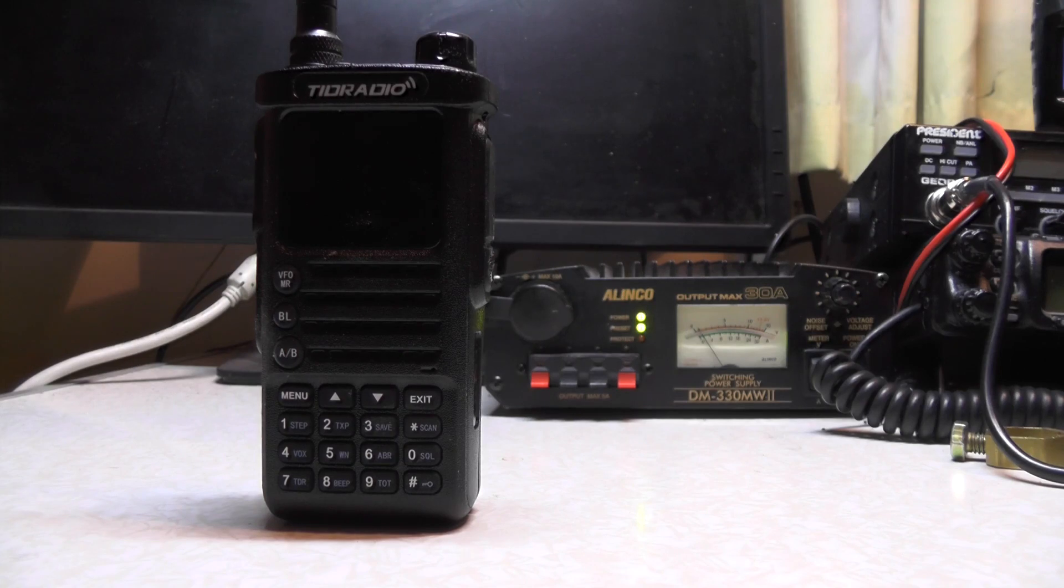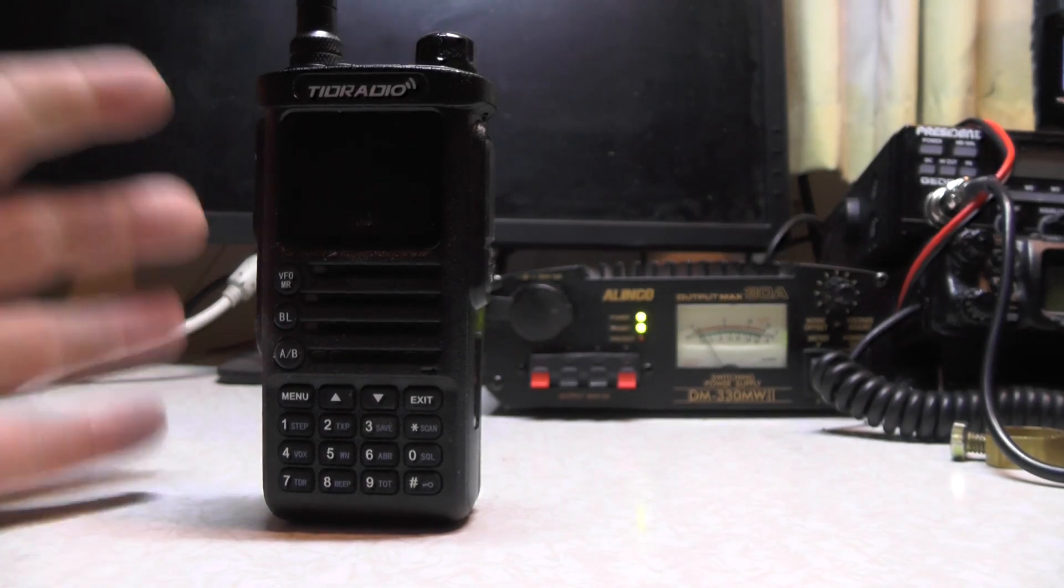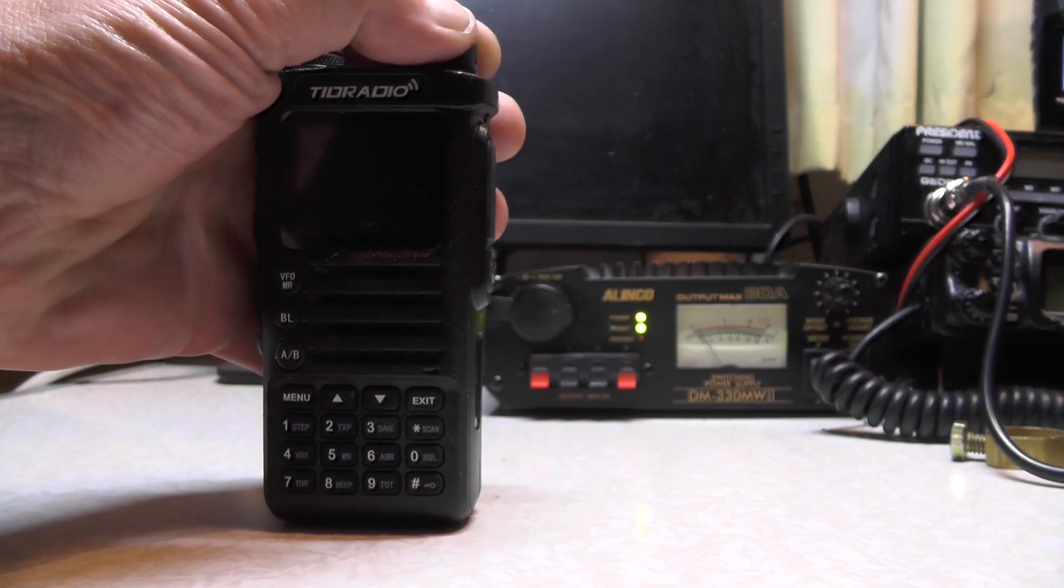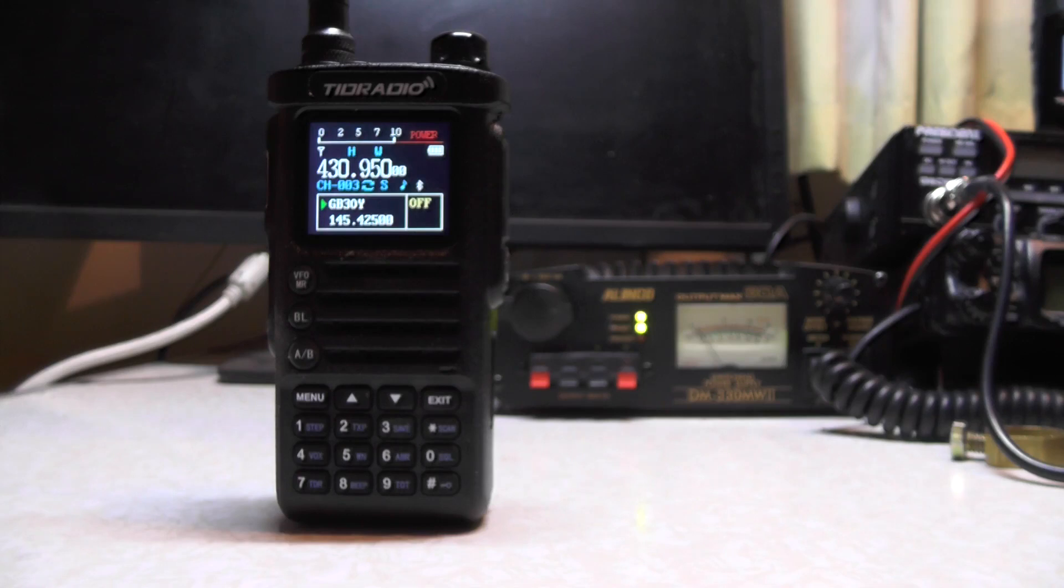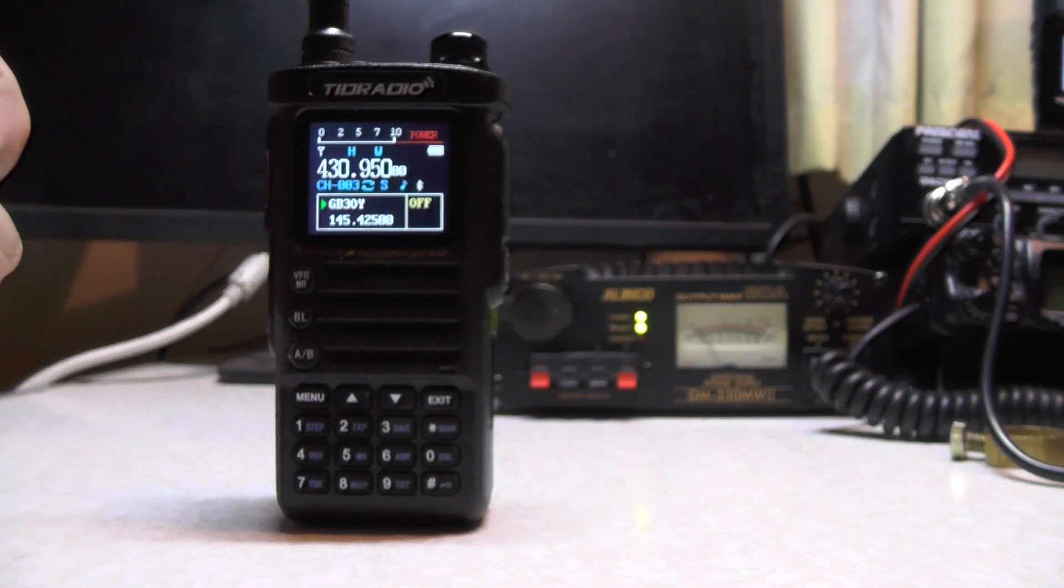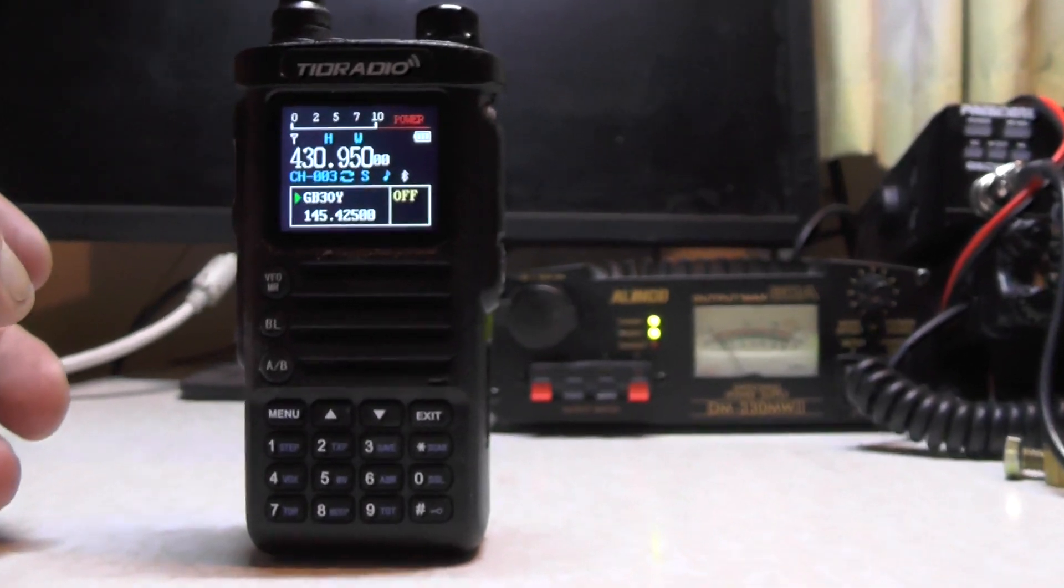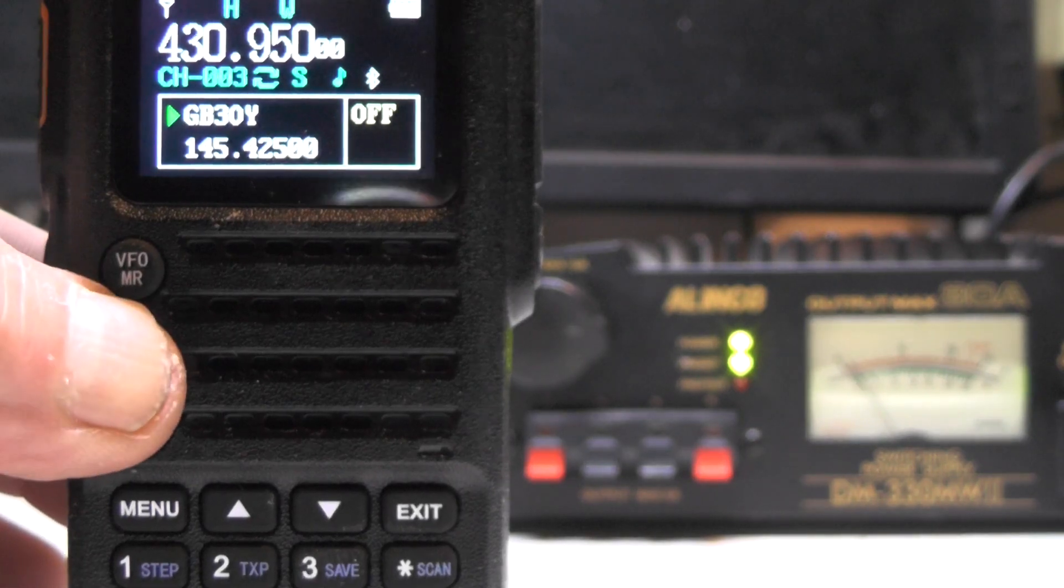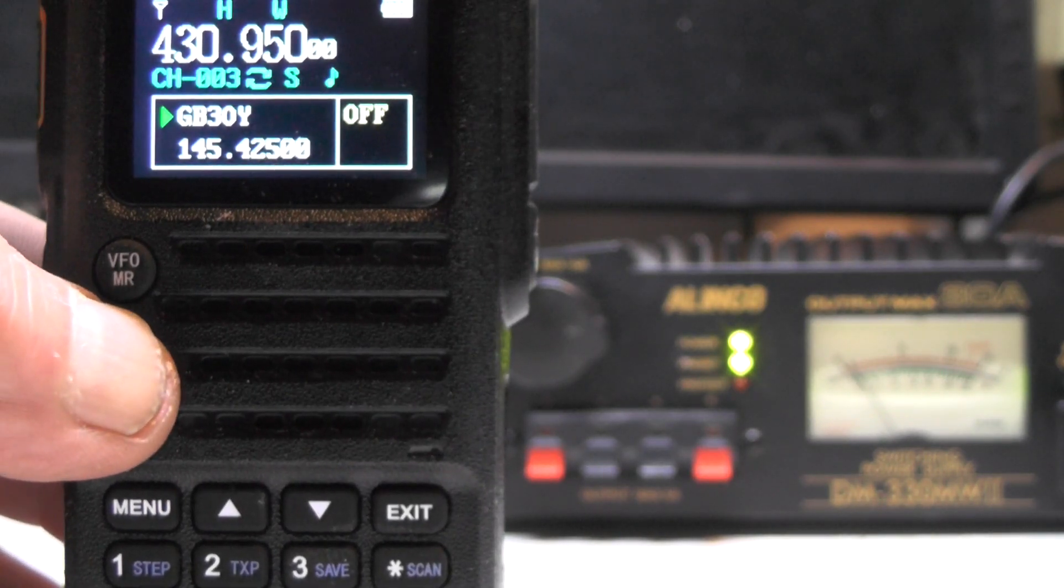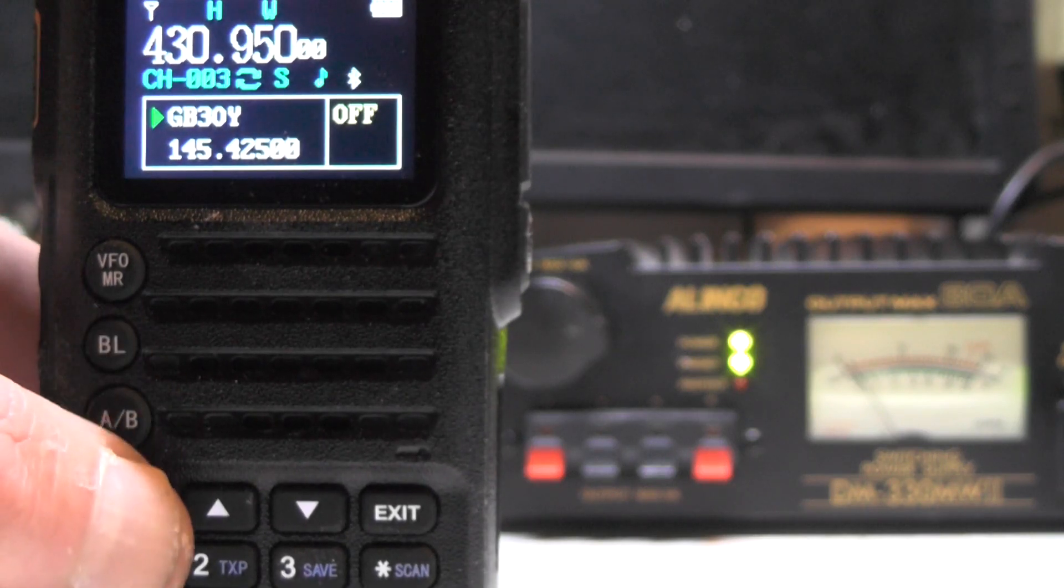Now you can either program the radio via the dongle here or you can use the built-in Bluetooth on the radio, and that's what we're going to do in this video. So if you turn the radio on, you'll see on my screen I have a Bluetooth icon. I think it's coming out on the camera if I can zoom in. Now if you press BL, it beeps twice and turns the Bluetooth off. Press BL again, it turns the Bluetooth on.